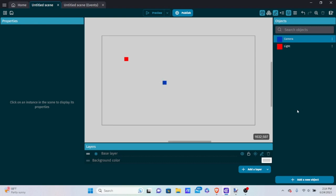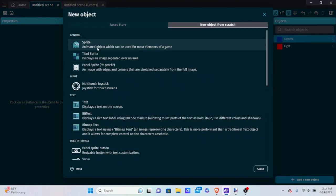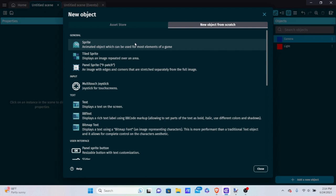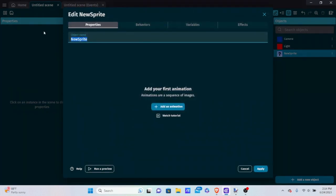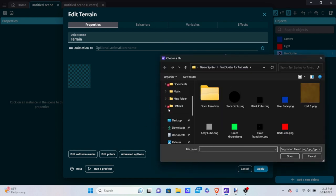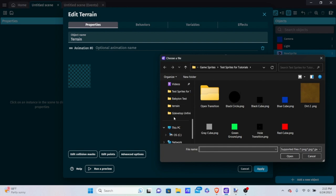Now let's finally make our terrain. Add a new object — it's a sprite object — and name it 'terrain.' Add an animation and add a sprite. This sprite should be your height map that you just made. Go to your desktop and select the height map tutorial image. Now we have our height map in here.